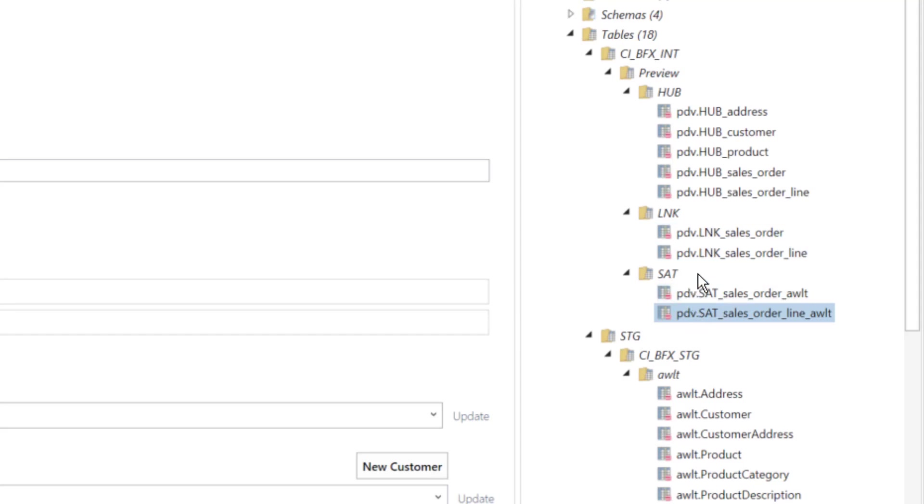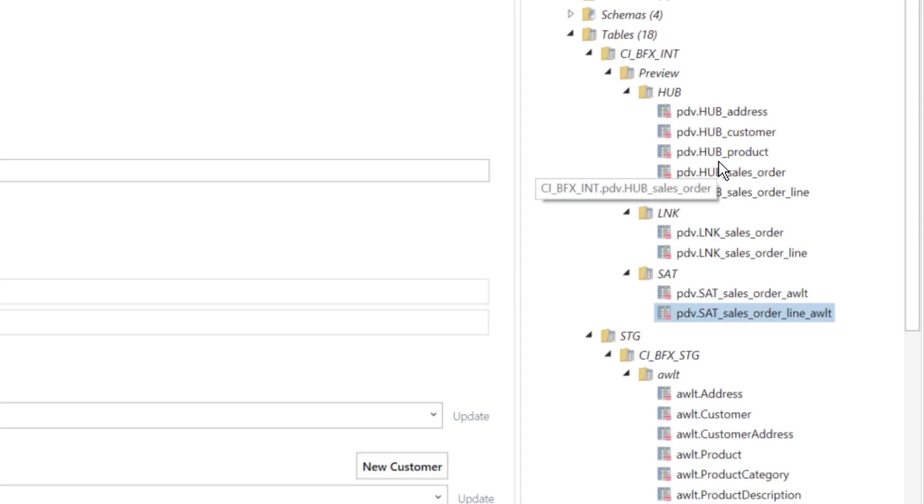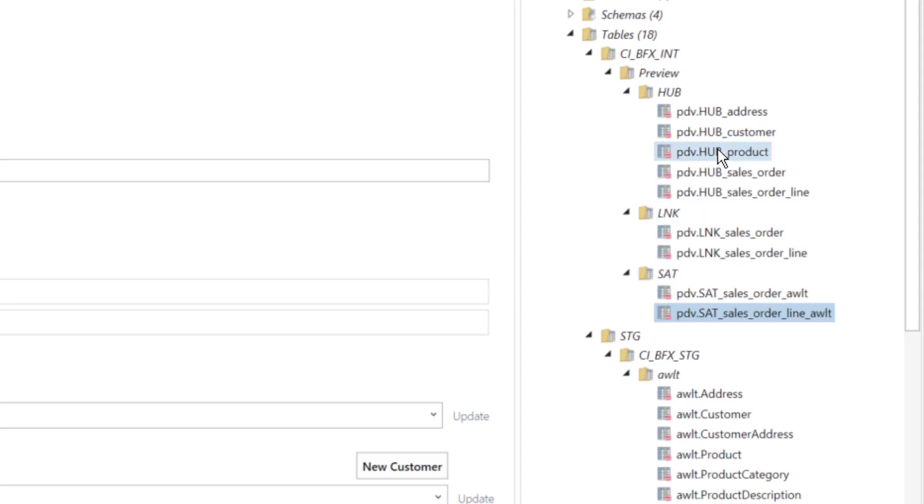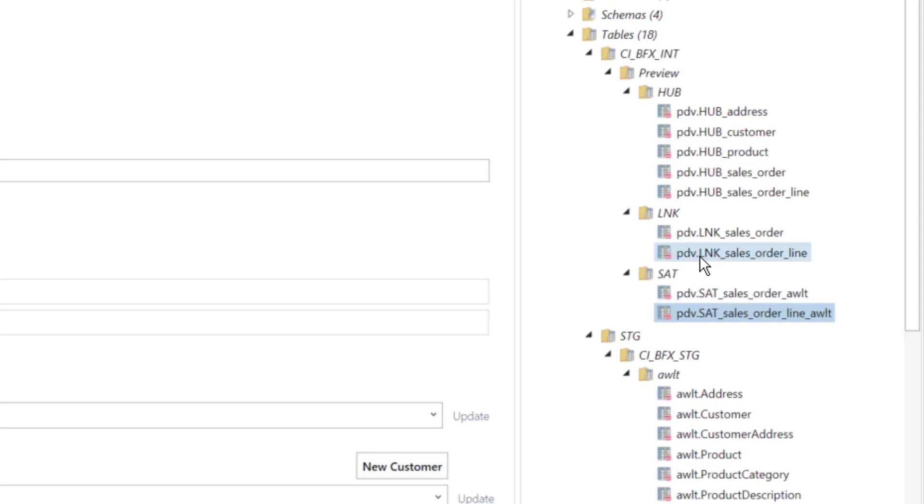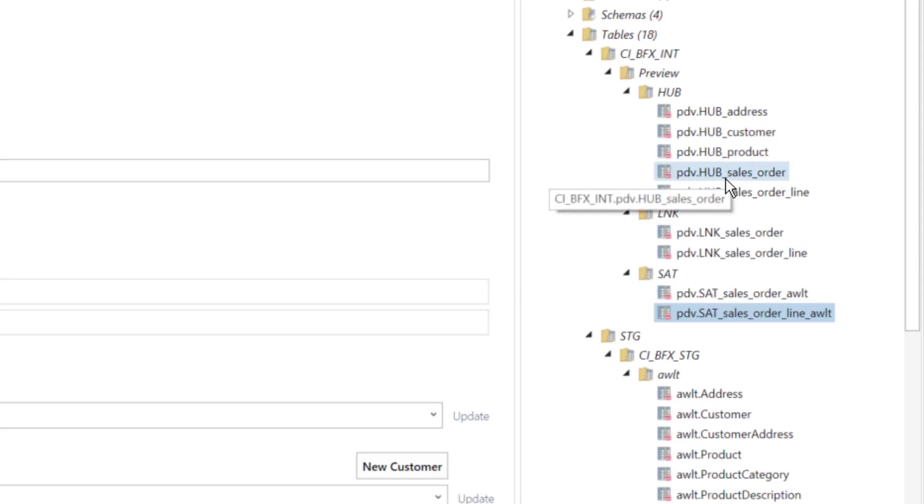What I also have is because the sales order and sales order line refers to the hub, the product, the customer address, I need to infer or create these hubs. Otherwise I would have links without hubs. So although I have only included the sales from the links, I'm deriving the hubs.